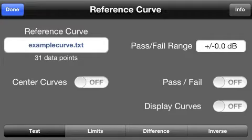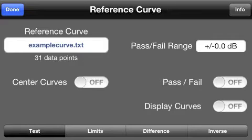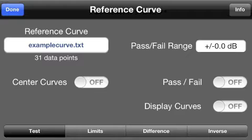The Reference Curve module has four different modes that you can use to look at Reference Curves: Test, Limits, Difference, and Inverse.